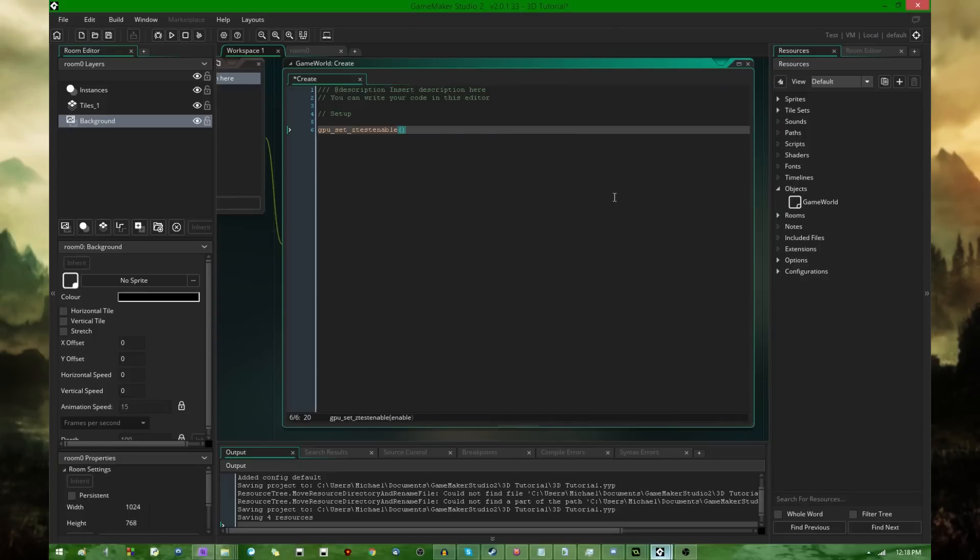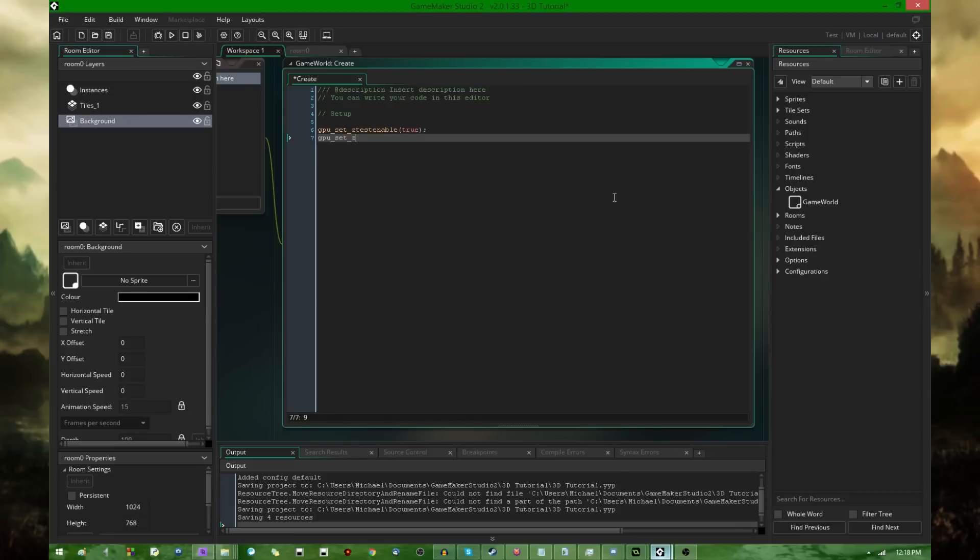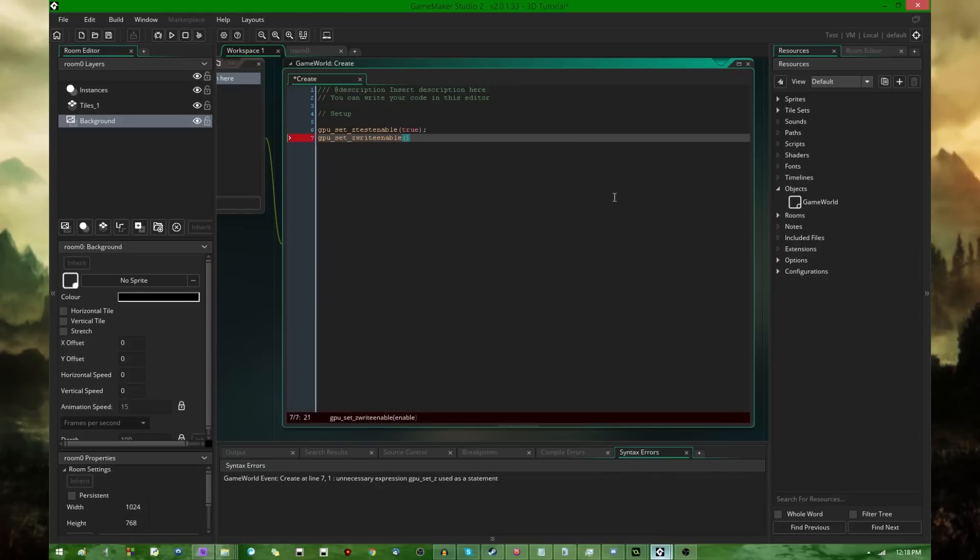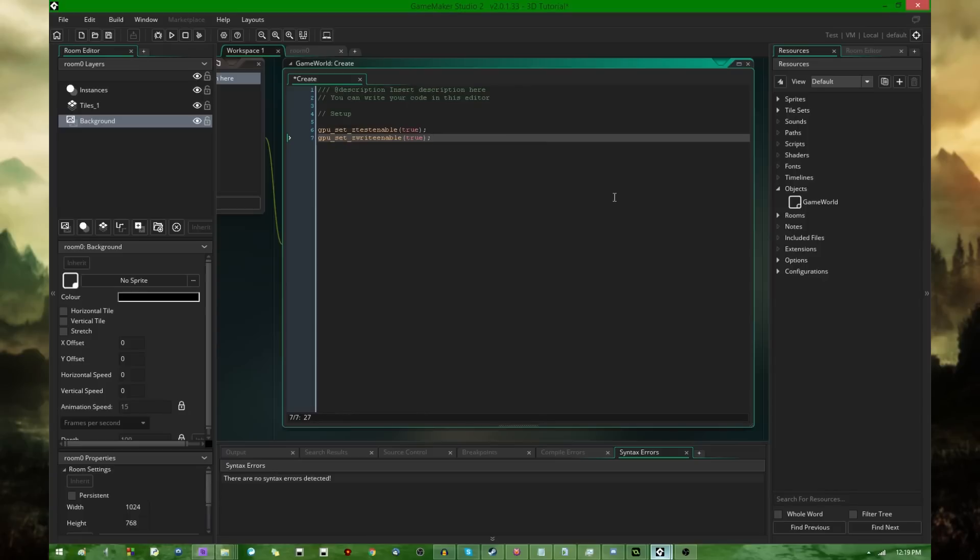And the other one that you're going to want is GPU set z write enable. And they're both going to be set to true. This is basically turning on the z buffer, which means the things that are farther away from the camera are going to be drawn smaller than things closer to the camera.